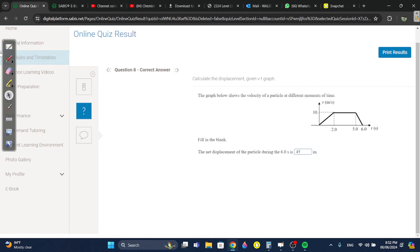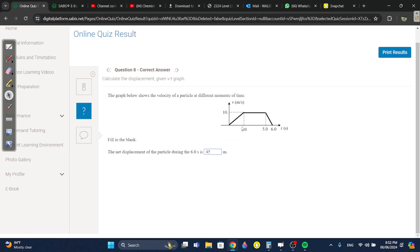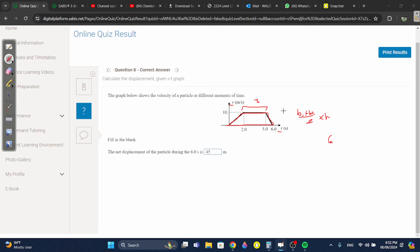Question eight: the net displacement during six seconds. Whenever you have a VT graph and they ask for displacement, you find the area. This is a trapezoid, so use (b1 plus b2) over 2 times height. Base one is six seconds, base two is between two and five which is three. Three over two times the height of 10 gives you 45.